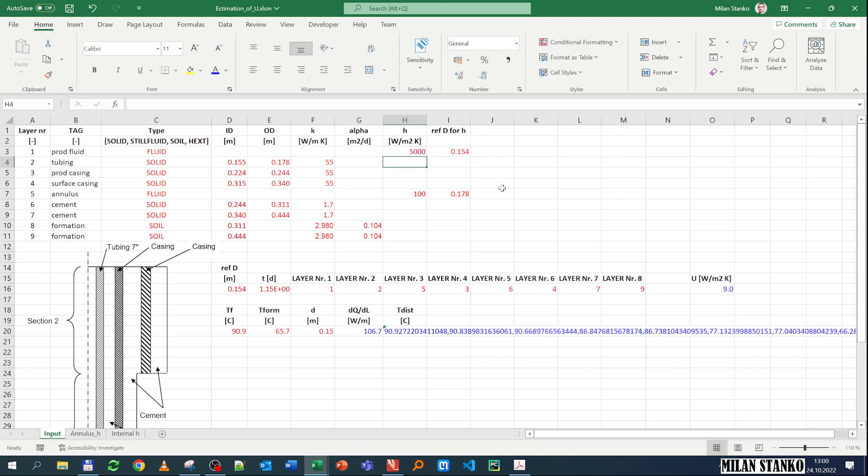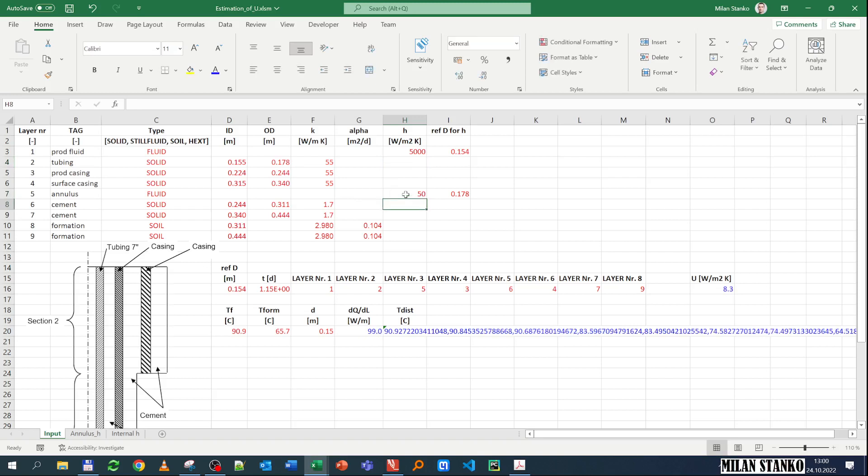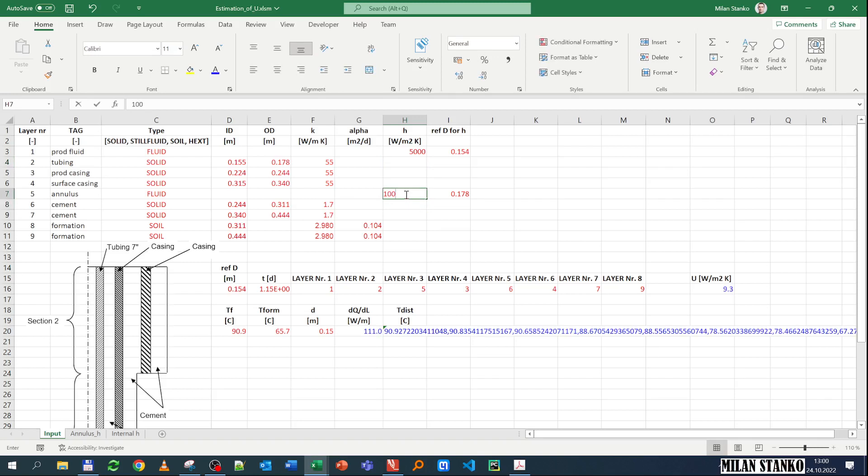Another thing you can check is the effect of the annulus heat transfer coefficient, which now is 100. Let's say if it's 50, you see it's affected very much. And here we have 200, so it's also affected very much. So the annulus coefficient seems to have a big effect.